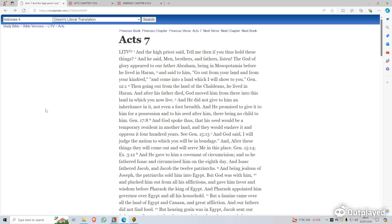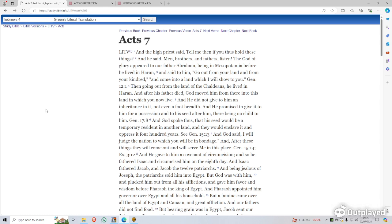In this video we're going to compare the Green's Literal Translation again, which I preferably use. And as we read in the previous video relating to this, J.P. Green was a King James Bible only scholar, and he decided to do the literal translation and tackle a lot of the so-called King James Bible errors that we went through in another video.